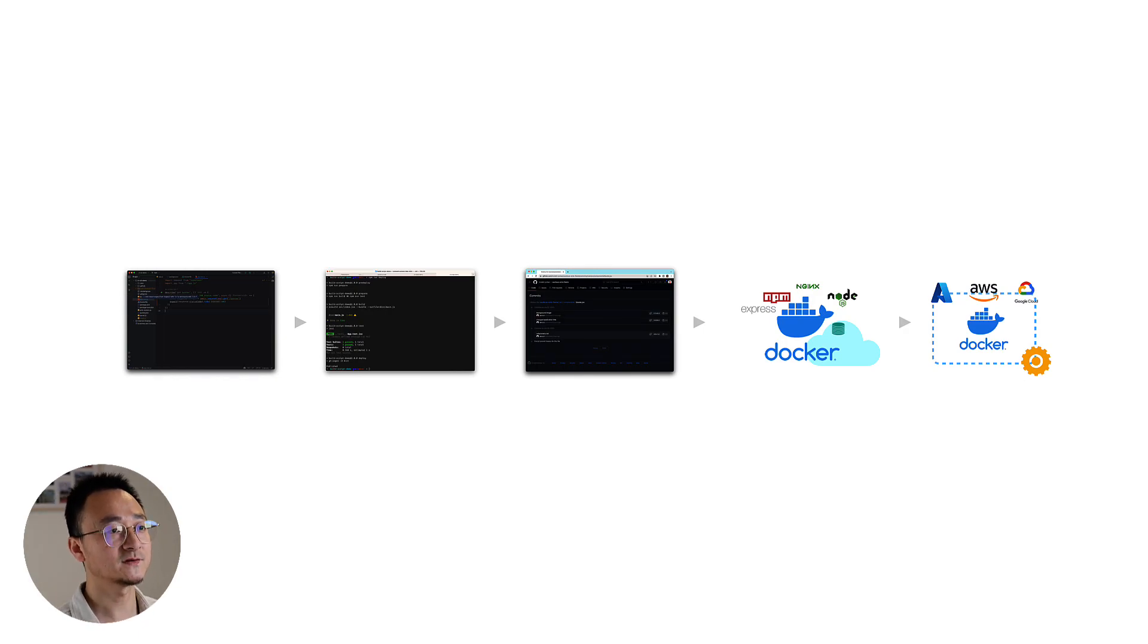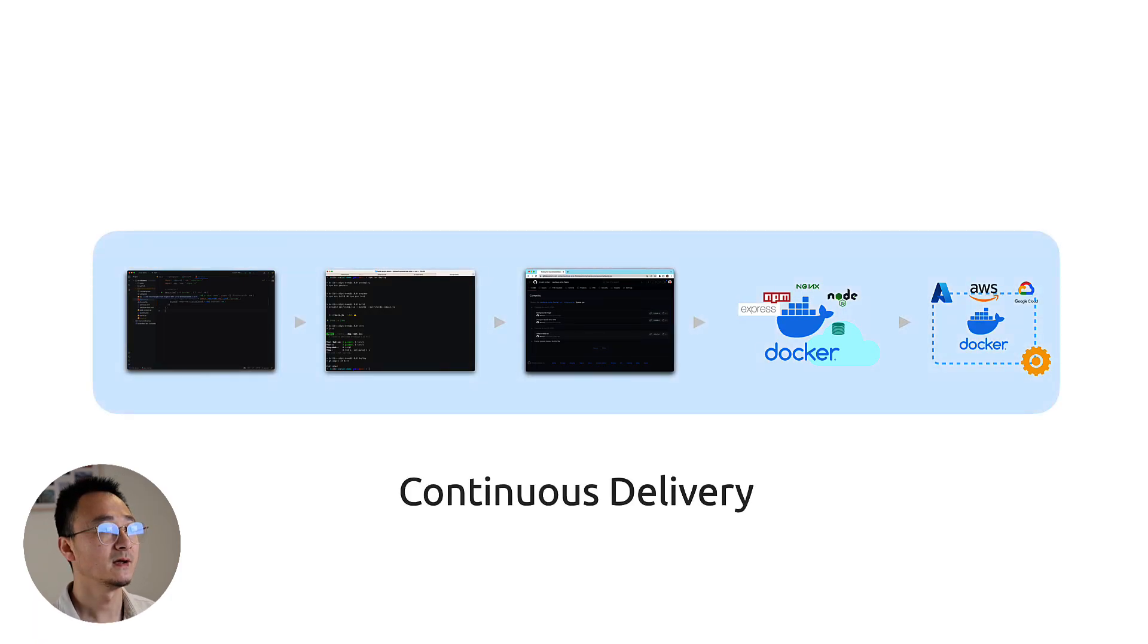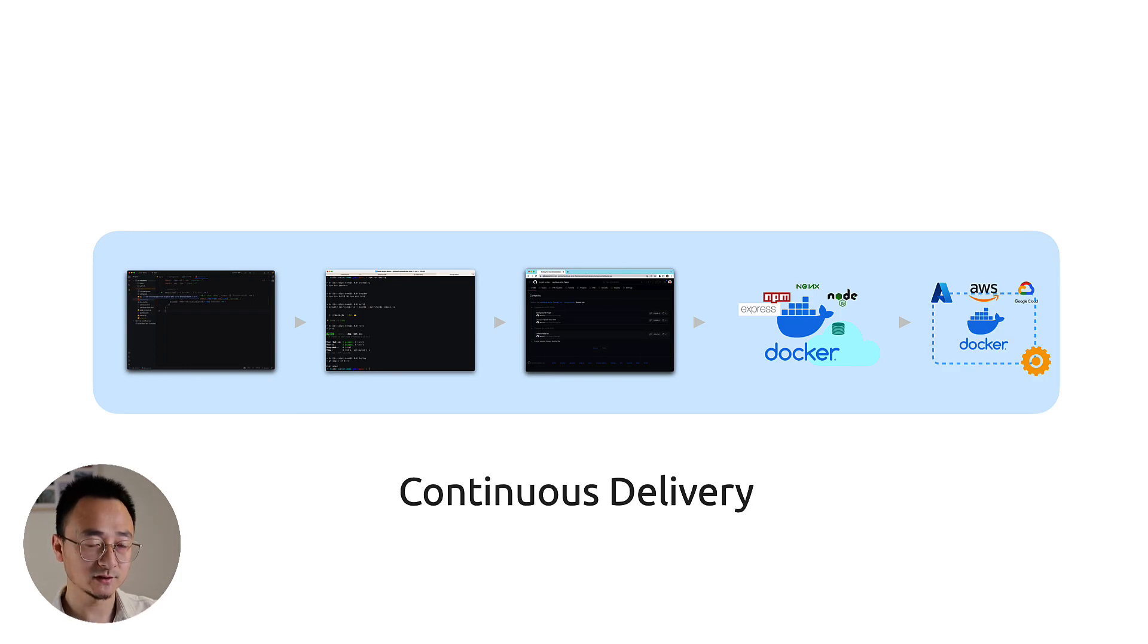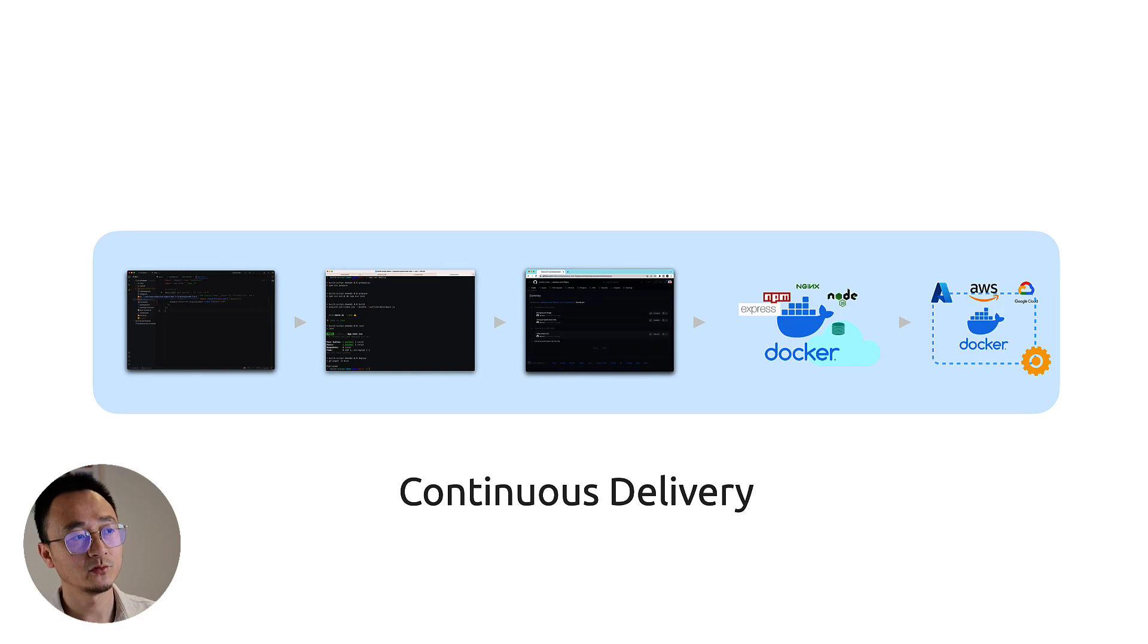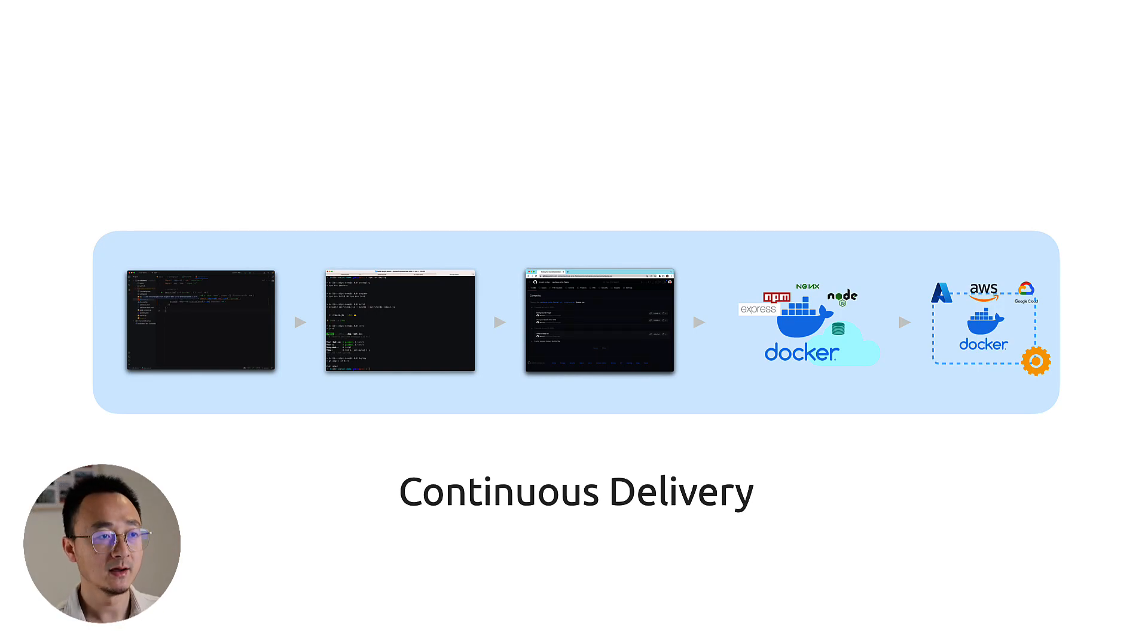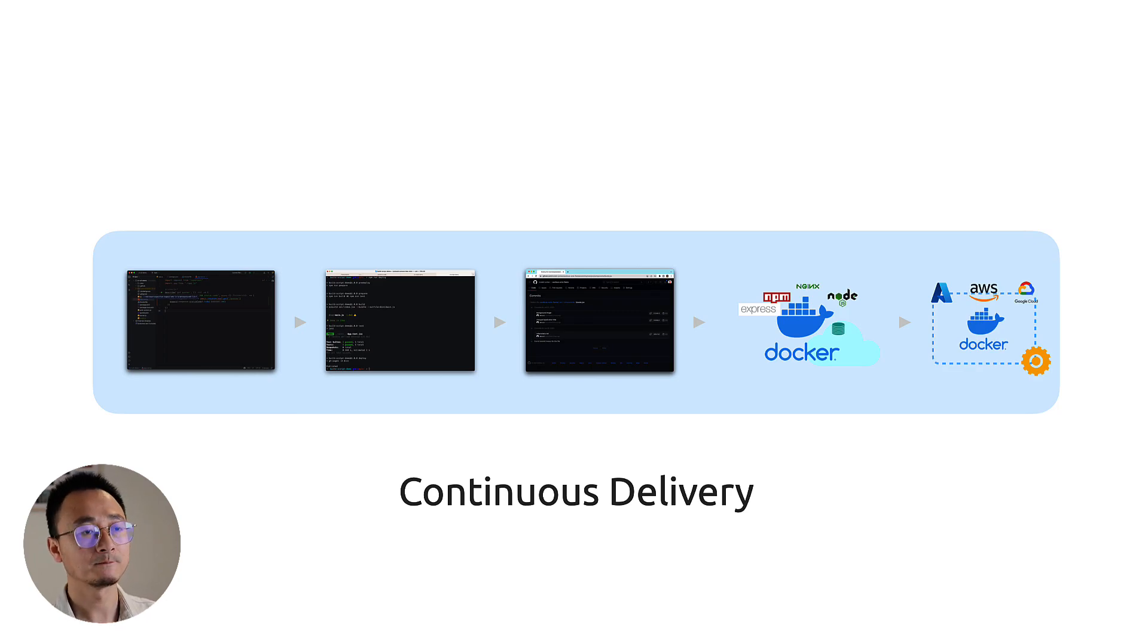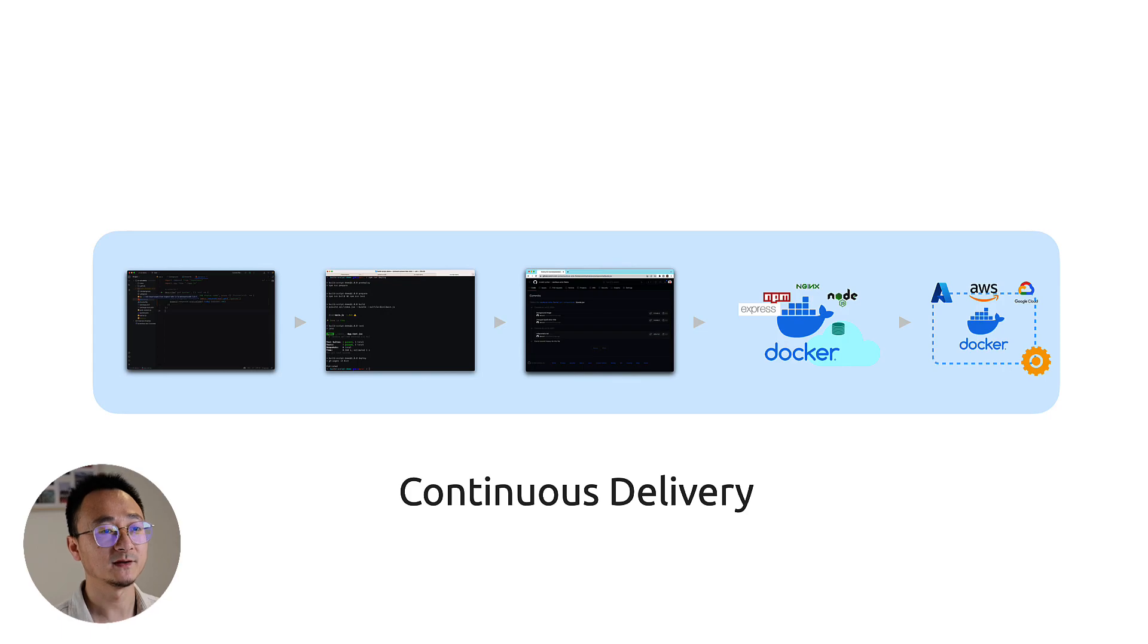So with all this together, we can call that continuous delivery. That means whatever you change in your local, you run the test in your local as well. And then you push to a repo. In a CI server, continuous integration server, it will pull your code change and use the build script to build the Docker image and upload the image into a Docker repo and then trigger the deployment process. And finally, it's ready to be consumed by the end user.